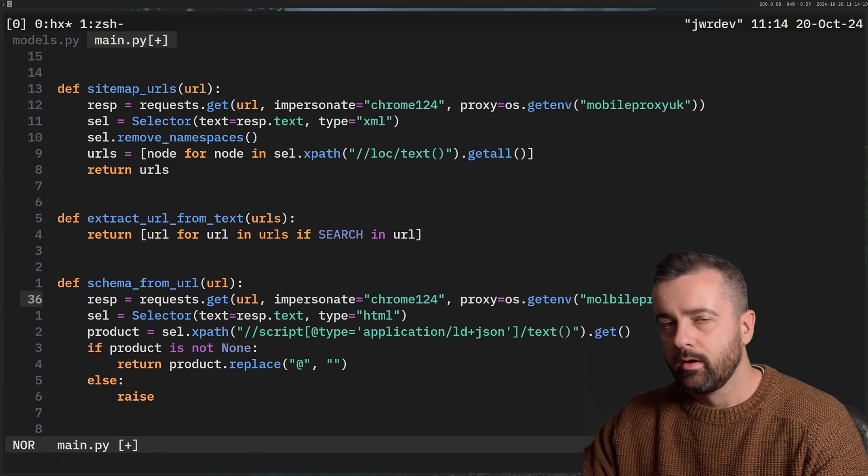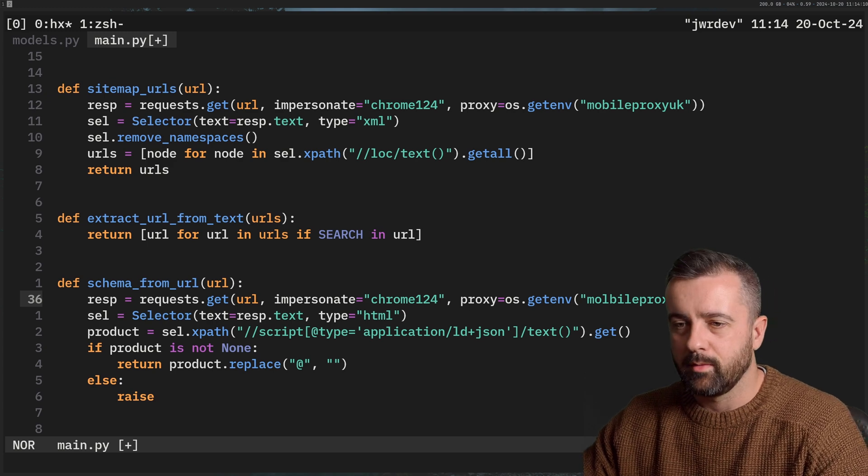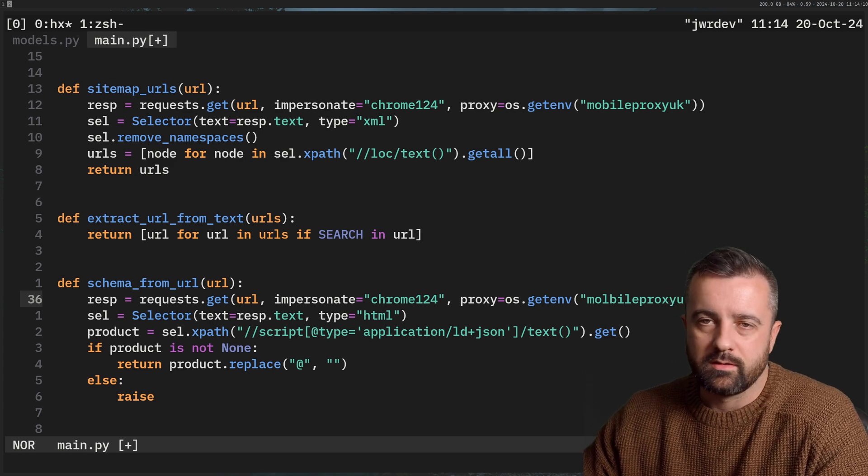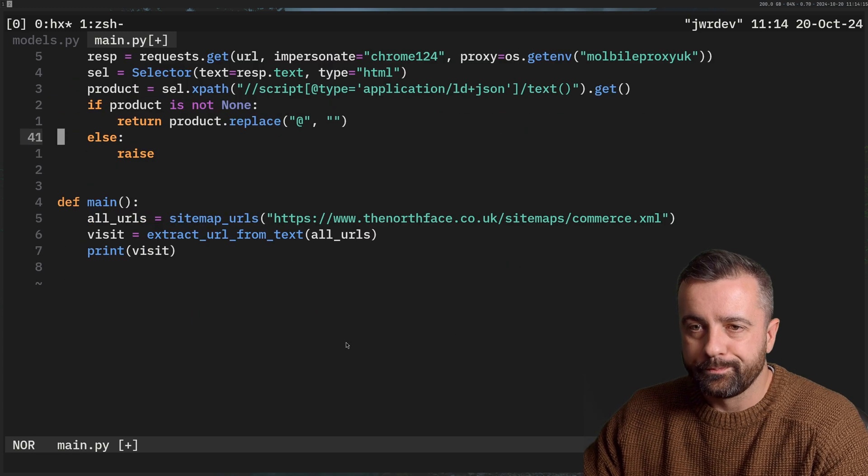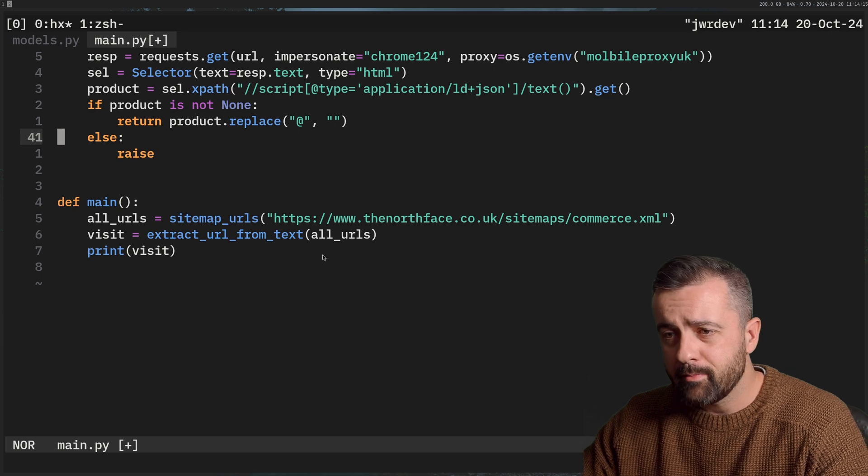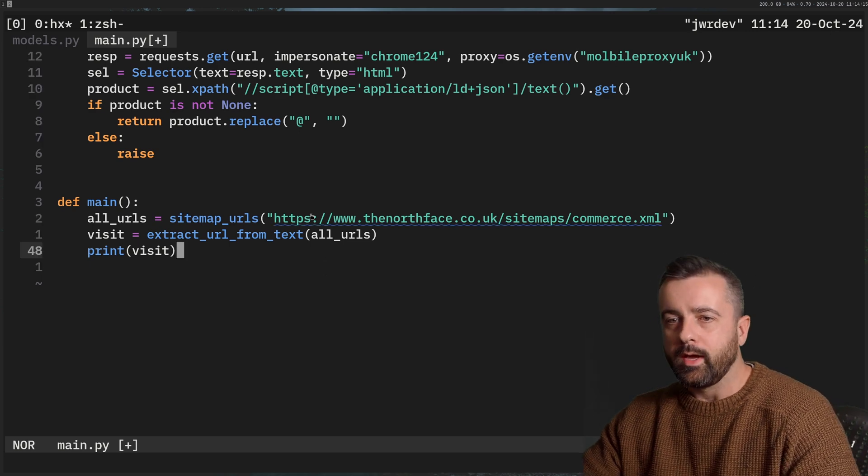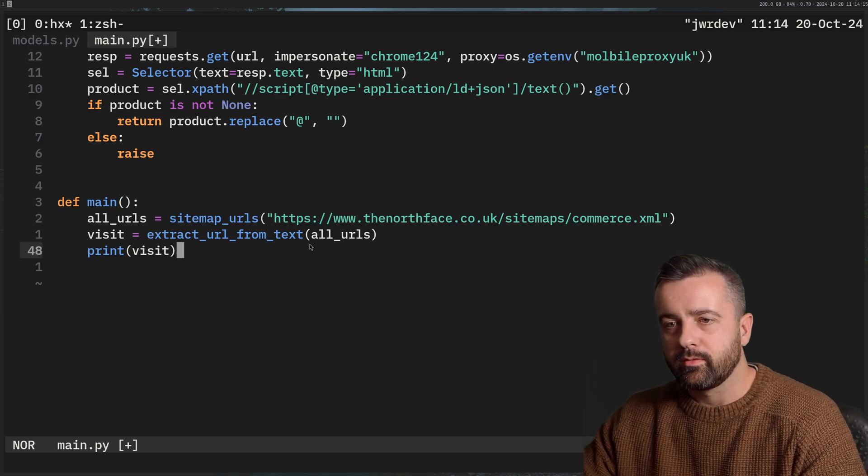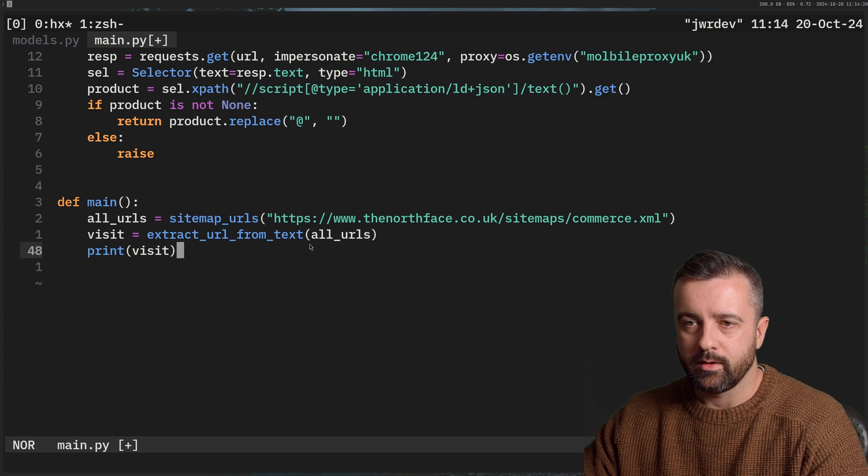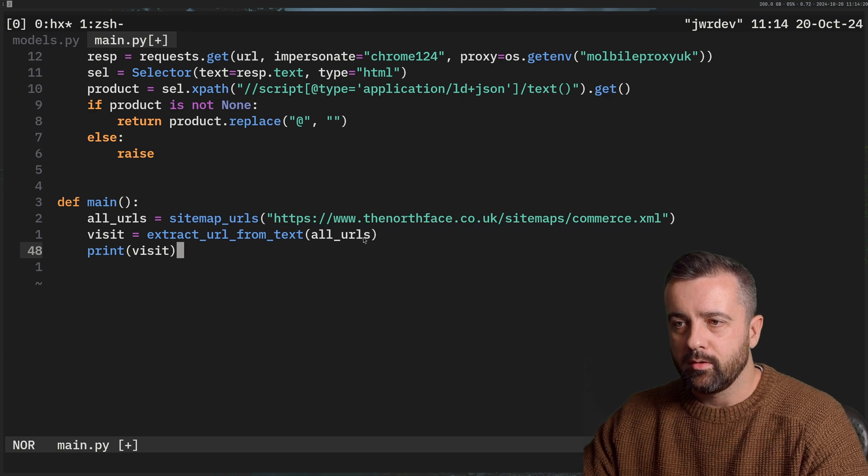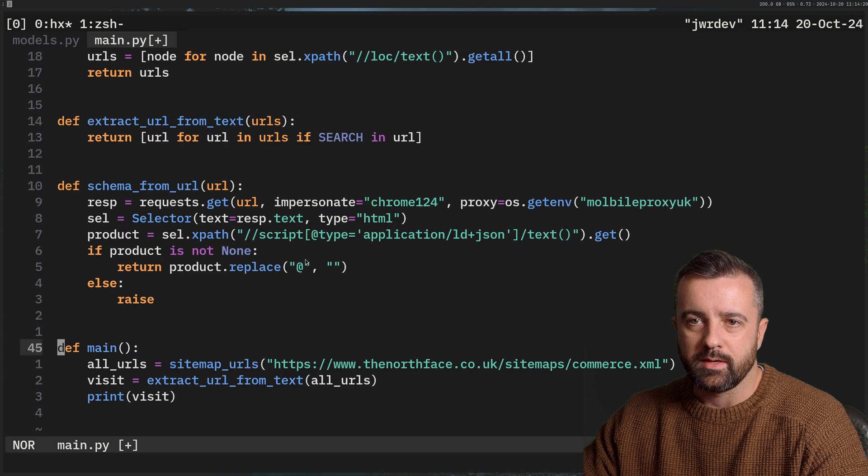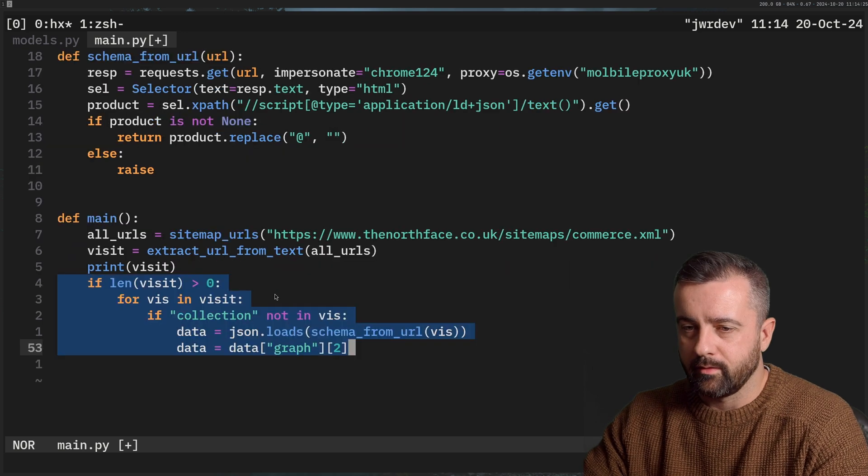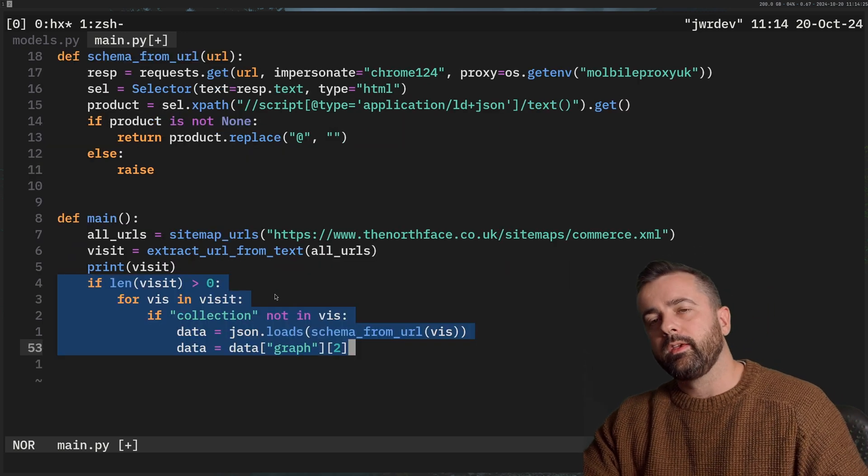And again, proxies, I just always use a proxy whenever I'm making requests. I just don't know why you wouldn't. So I always do. So I have my main function here now. So we're getting all the URLs from the sitemap page. And we're going to pull them out and extract the text. And then I'm just basically printing out the URLs that I'm getting back. Now, there's a case obviously, where if we have a search term, which doesn't exist in any of the URLs, that list will come back as empty or none.